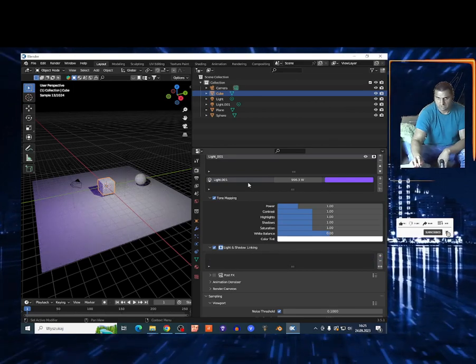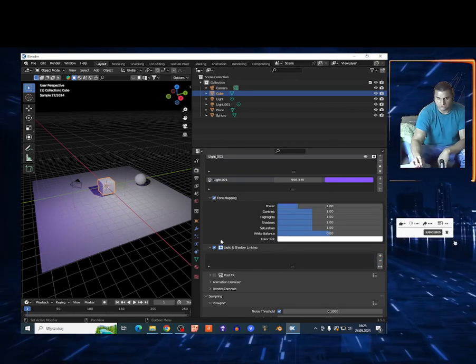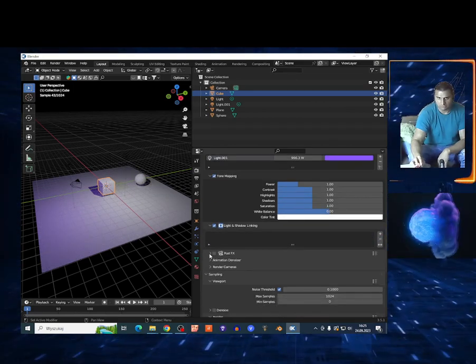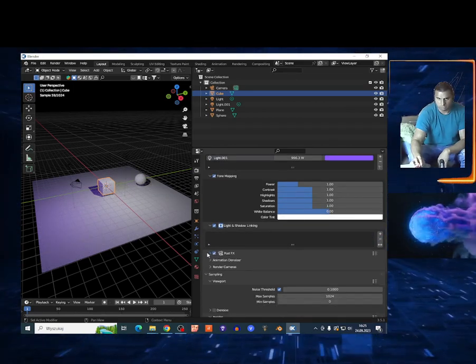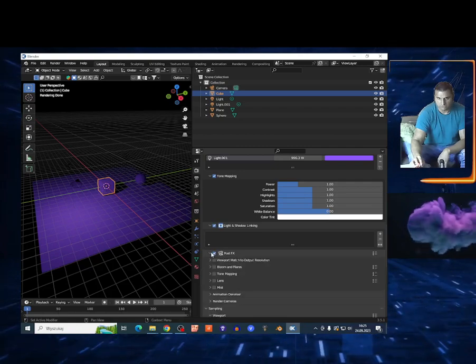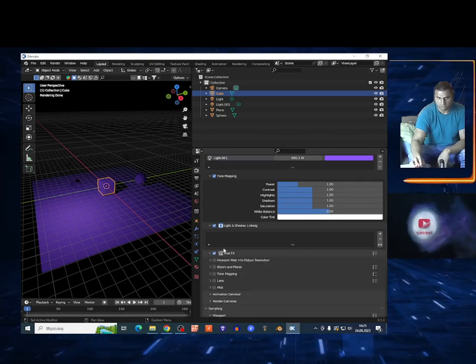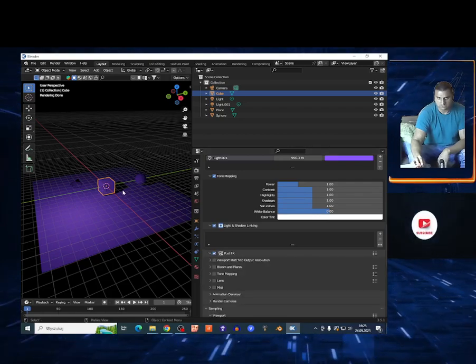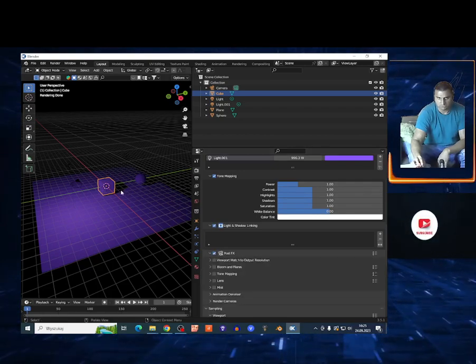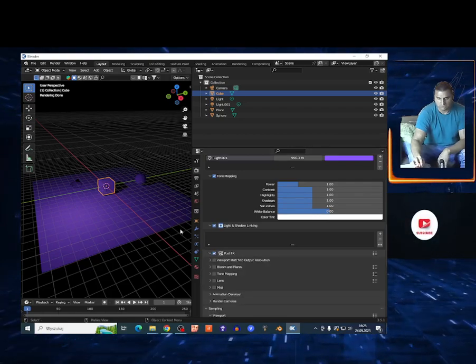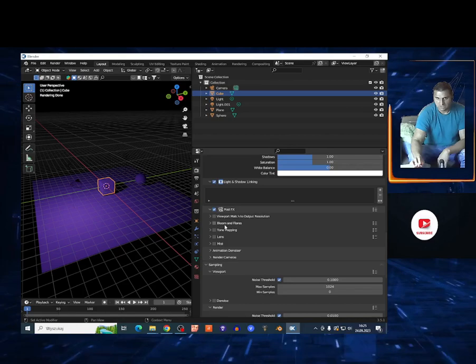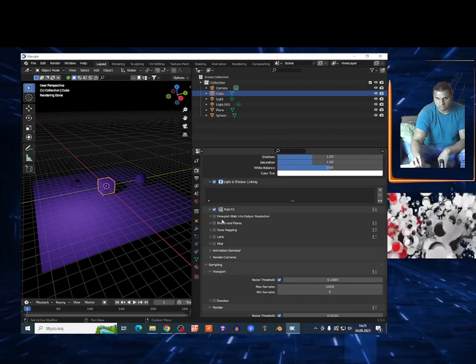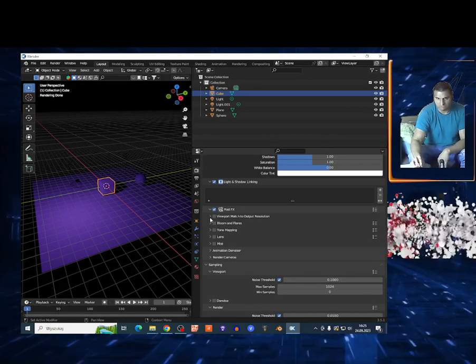You have those options, and also the bloom option in post FX. As you can see, I have shadow only on the cube, not the sphere. Now you have the post FX options.